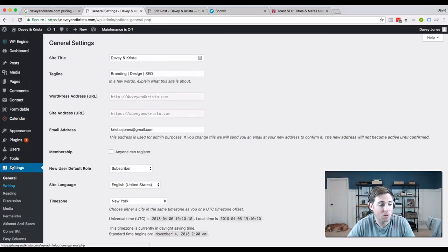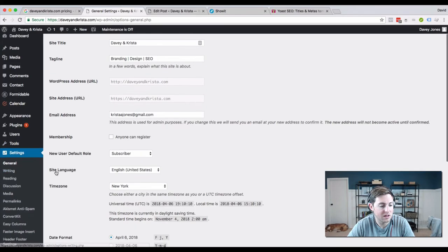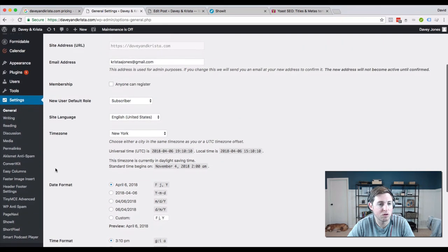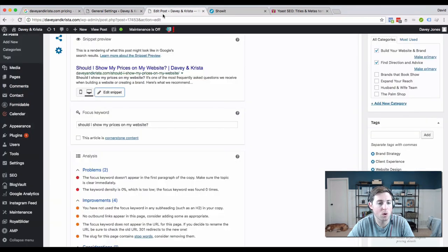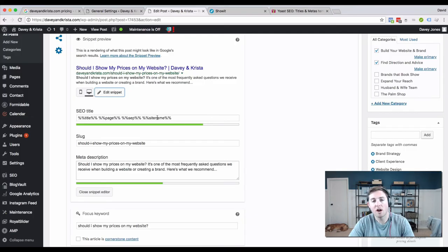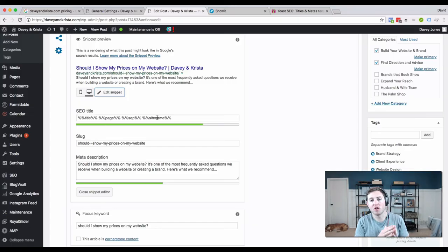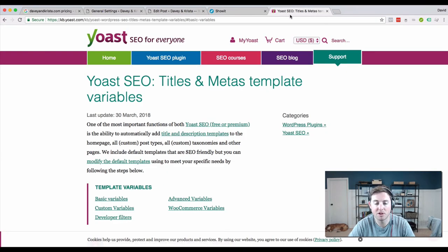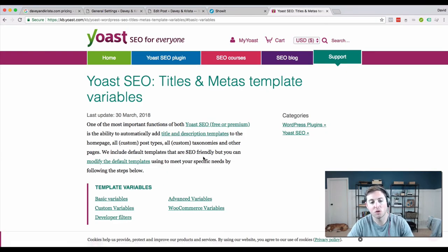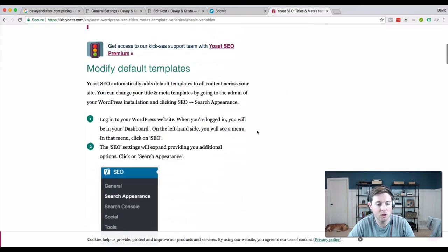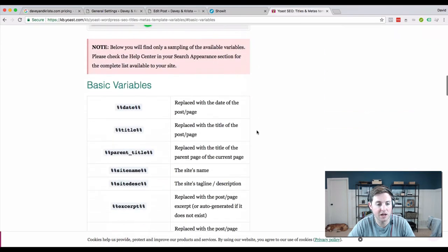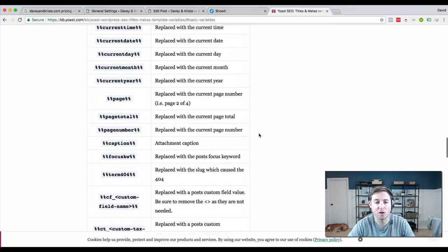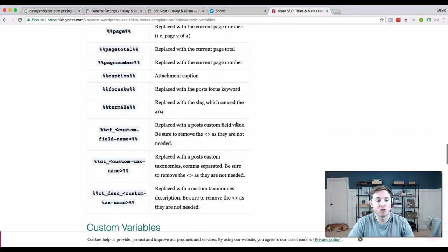The last thing I want to tell you - if you want access to a bigger list of basic and advanced variables, Yoast has that on their website. We'll make sure this link is included in the description of the video. You can come here and check out basic and advanced variables you can use.